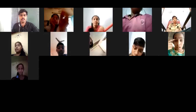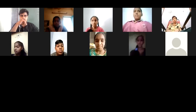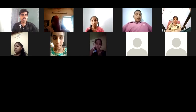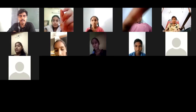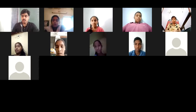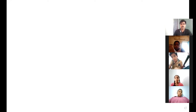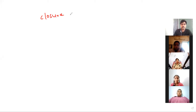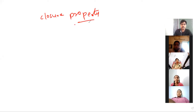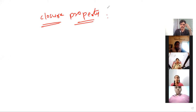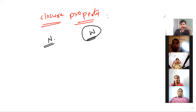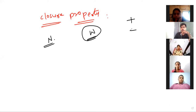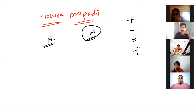Let's see what we discussed in the last class. We discussed about properties, right? We discussed about closure property. Closure property for natural numbers we discussed. I have given you the homework for whole numbers. We discussed for addition, for subtraction, for multiplication — for these four operations, we discussed about that.